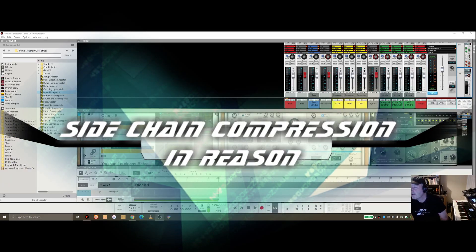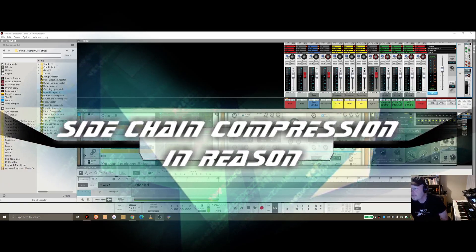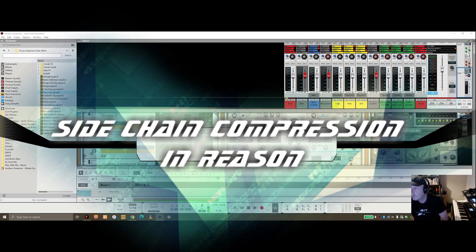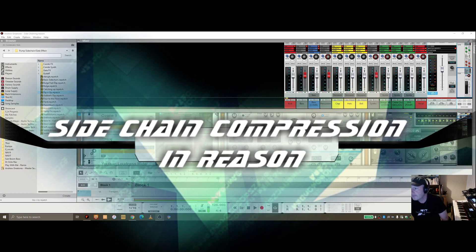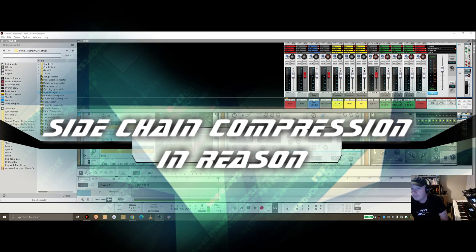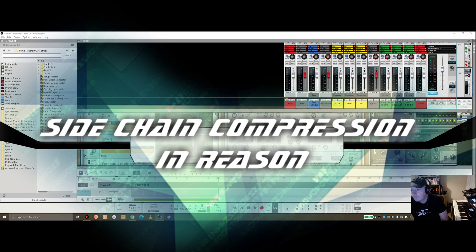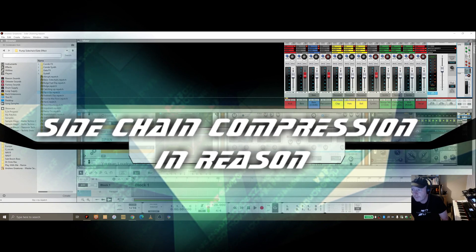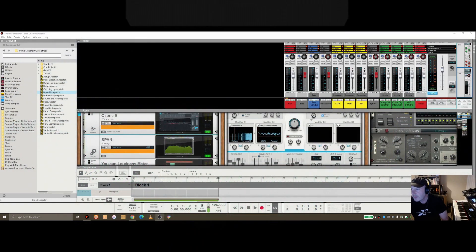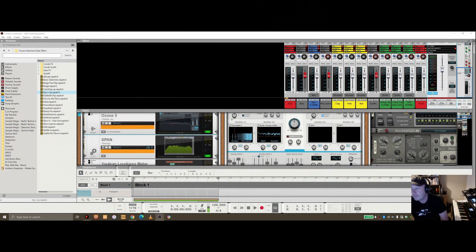I wanted to share this video to take a look at the way I've been doing sidechain compression in Reason for a while now. I'm going to show three approaches here.